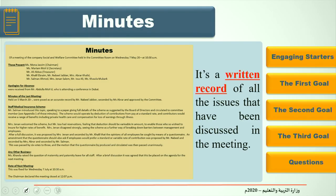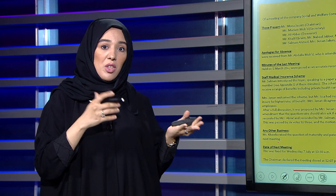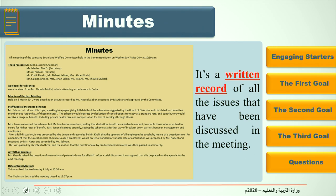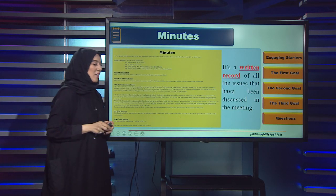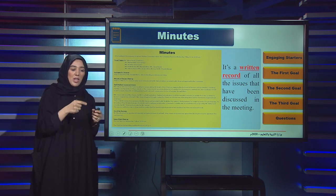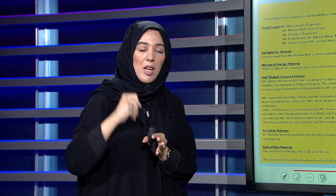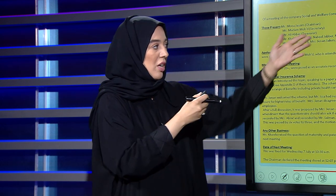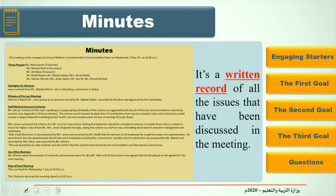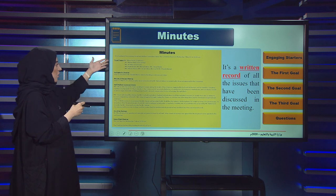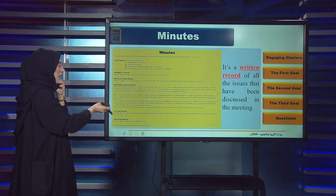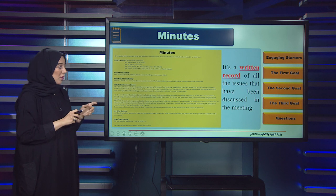Moving on to our last objective: minutes. What do I mean by minutes? Unlike the time measurement, here minutes is a written record of all the issues that have been discussed in the meeting. While the chairman is talking, the secretary sits next to him and records everything said. This is a sample of the minutes — you just need to understand its meaning. It includes: members present, members absent, and the minutes of the last meeting with the topics discussed.